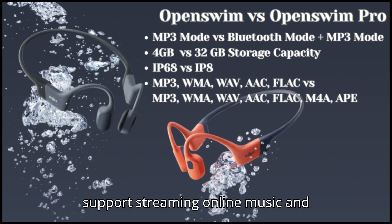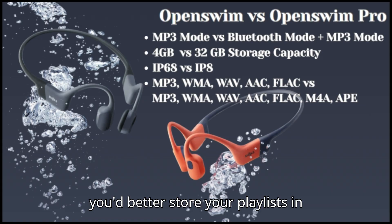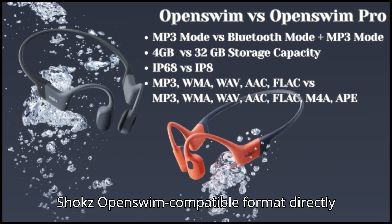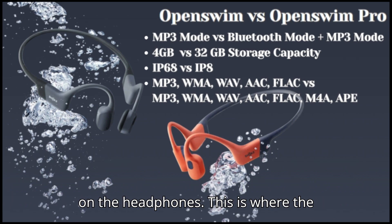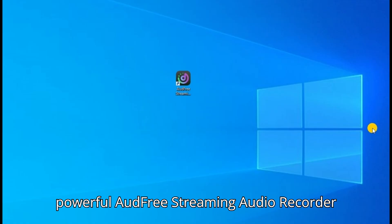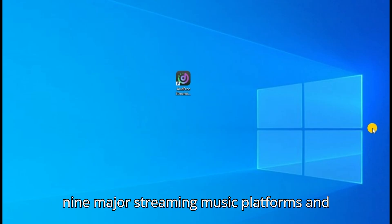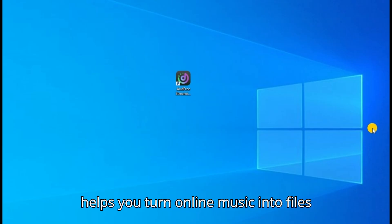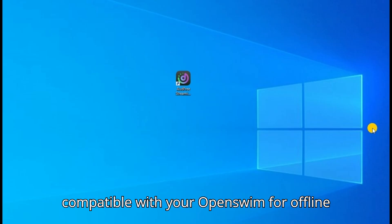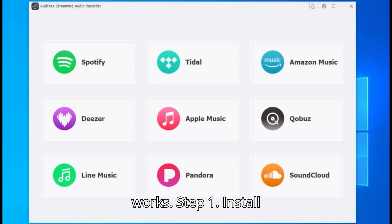Since they don't support streaming online music and encrypted formats under MP3 mode, you'd better store your playlists in Shox OpenSwim compatible format directly on the headphones. This is where the powerful AUDFree streaming audio recorder comes in. It supports saving from up to nine major streaming music platforms and helps you turn online music into files compatible with your OpenSwim for offline and underwater listening. Here's how it works.